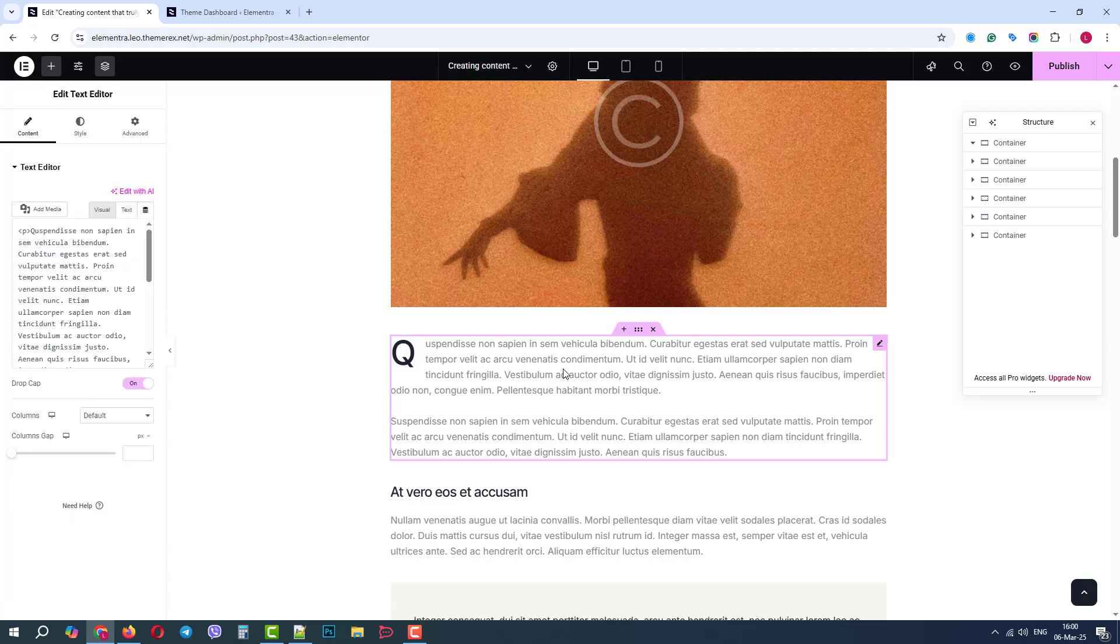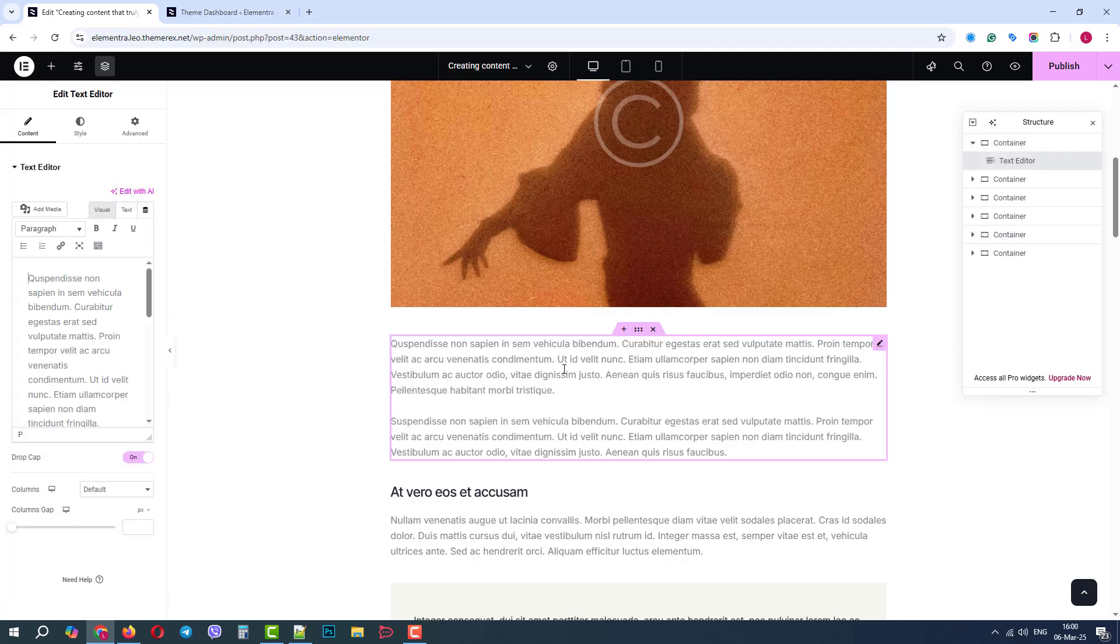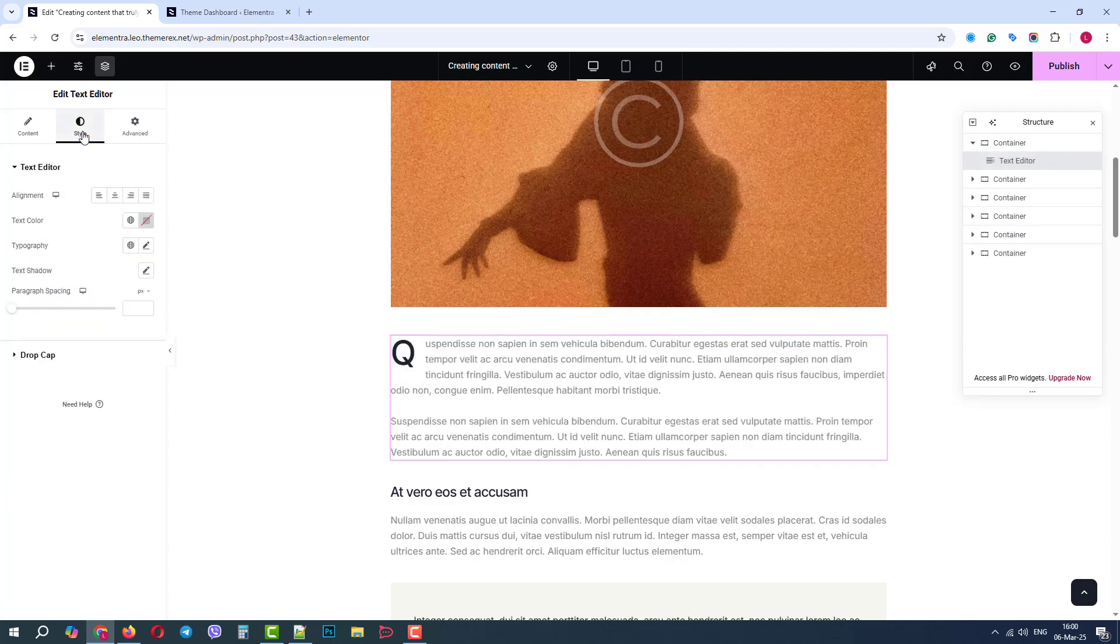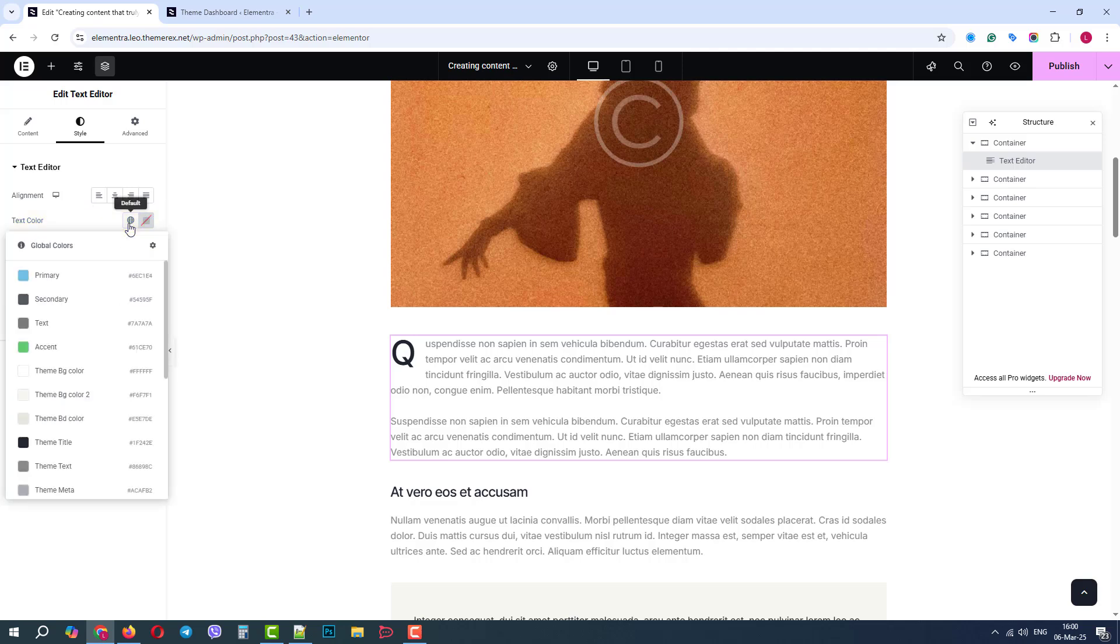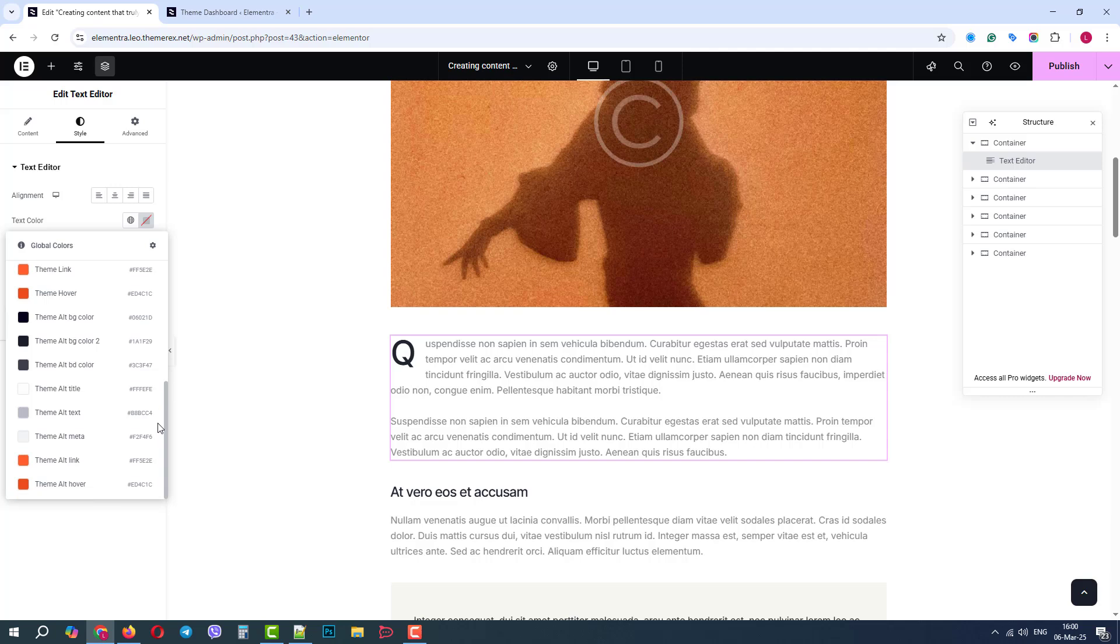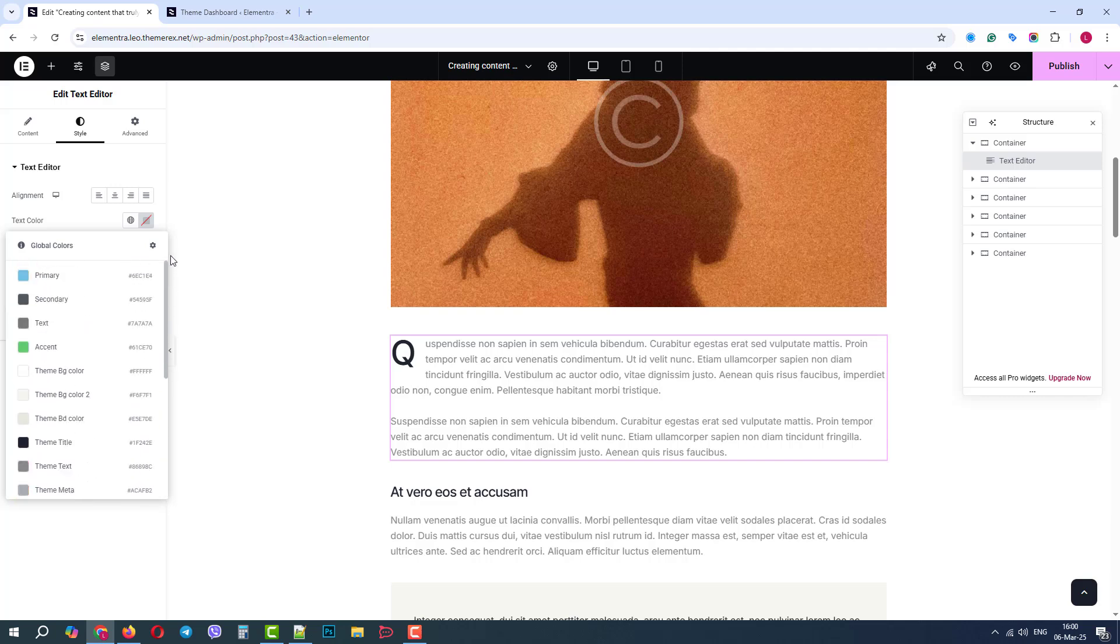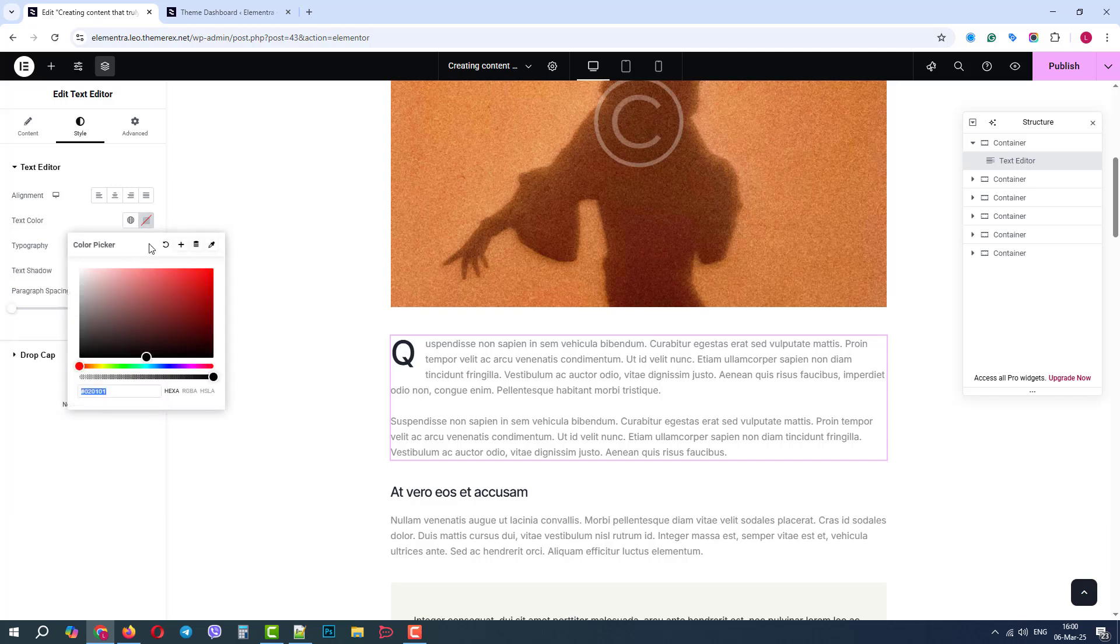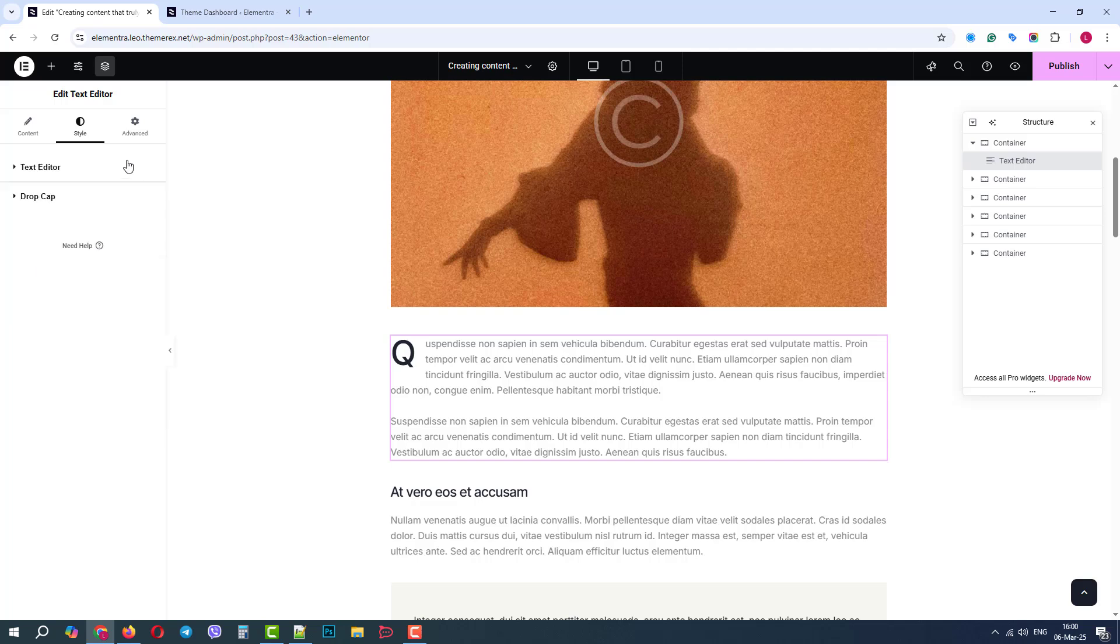When you click on any element on the page, on the left side panel in the Style tab, we can find the color settings. The globe icon allows us to assign one of our pre-made global colors, Elementor colors and theme colors. While the color picker on the right side allows us to assign a custom color, different from our default colors.